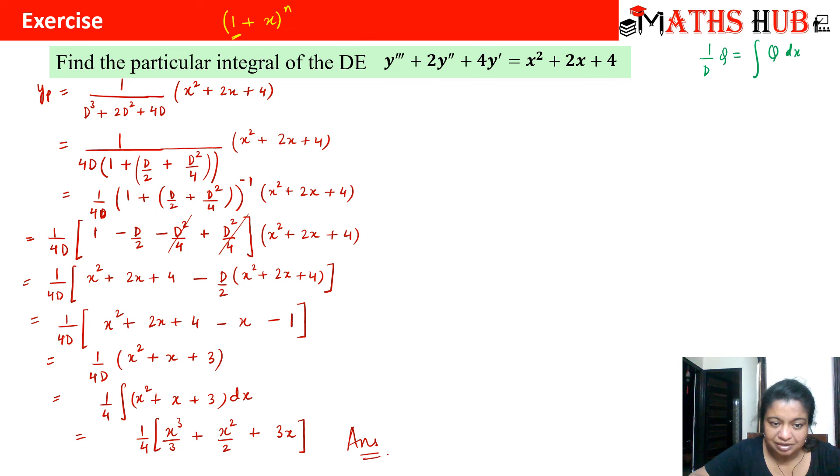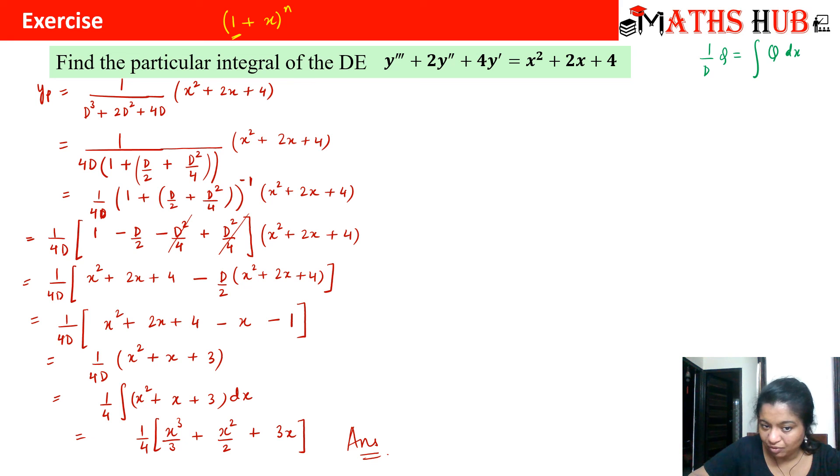So that is the final particular integral for the second example. I hope you are now able to apply Rule 4.